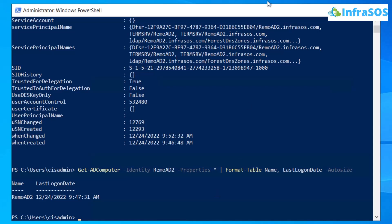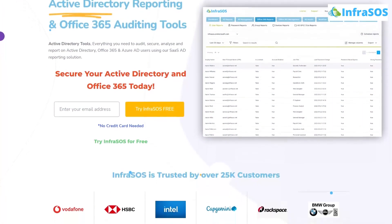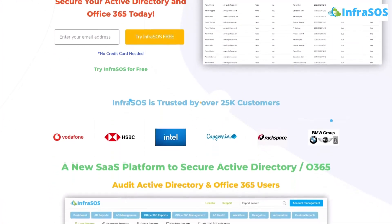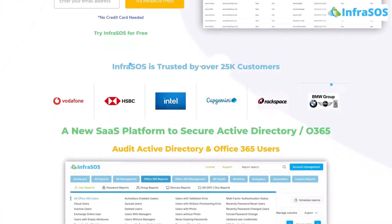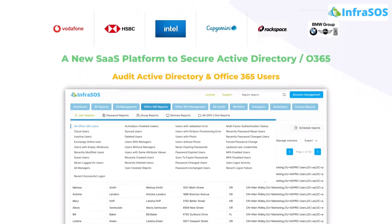Additionally you would also like to check out InfraSOS. Because with InfraSOS you can create Active Directory and Office 365 reports using our SaaS Active Directory reporting and auditing tool.